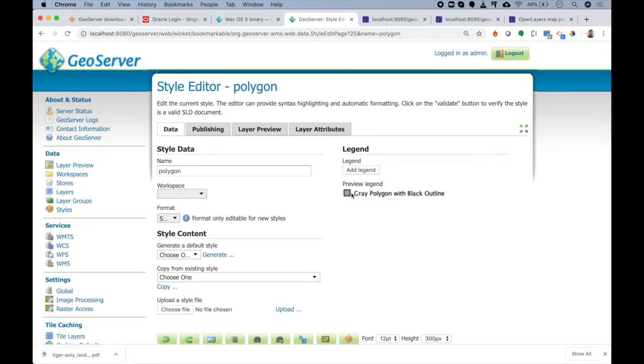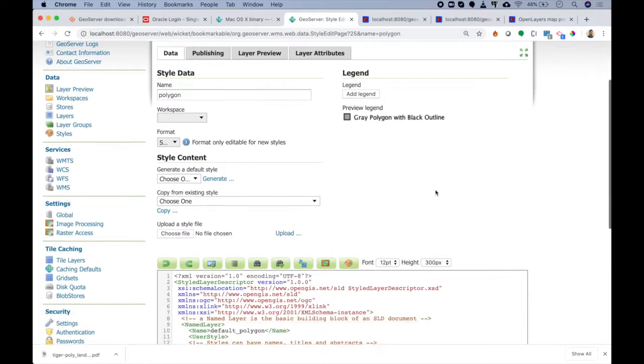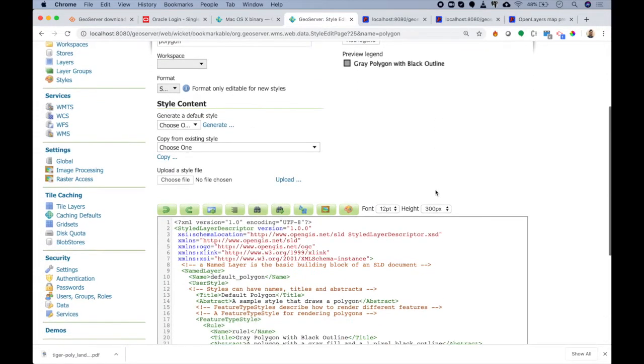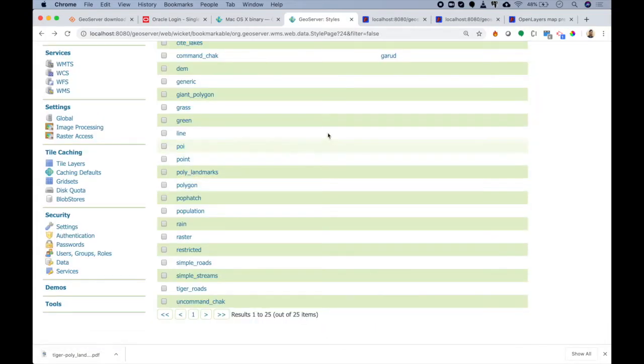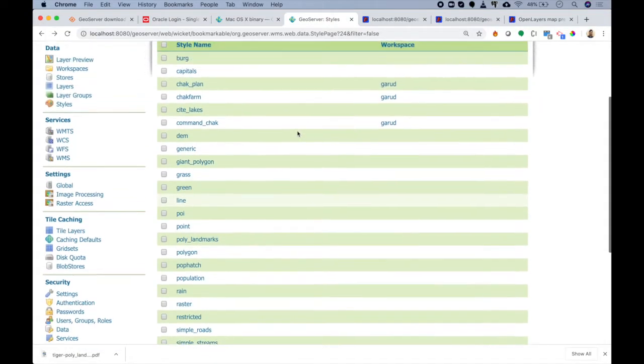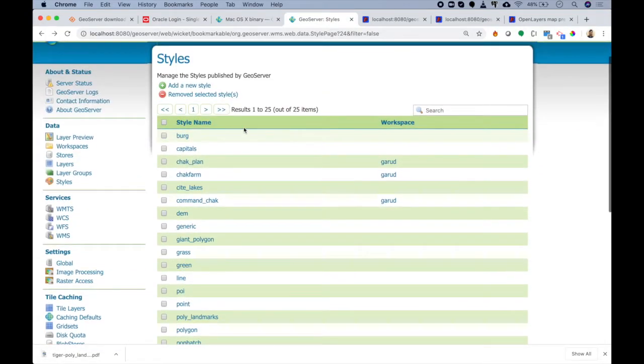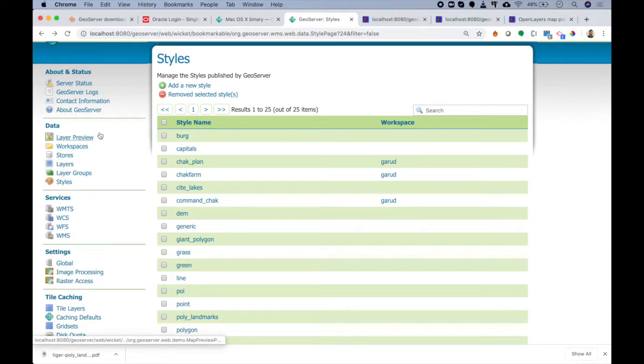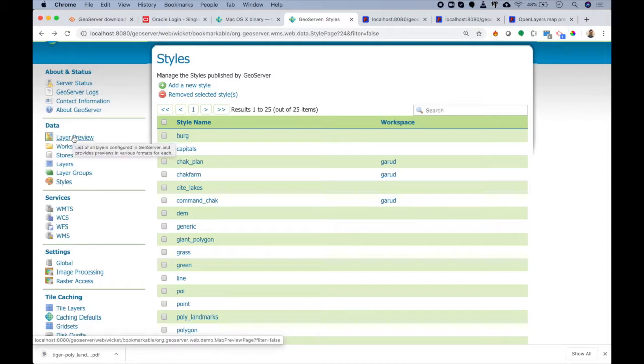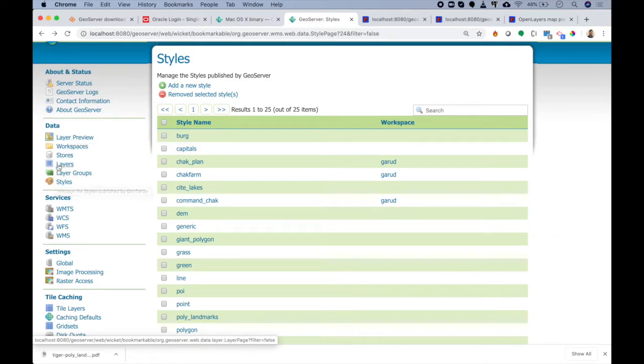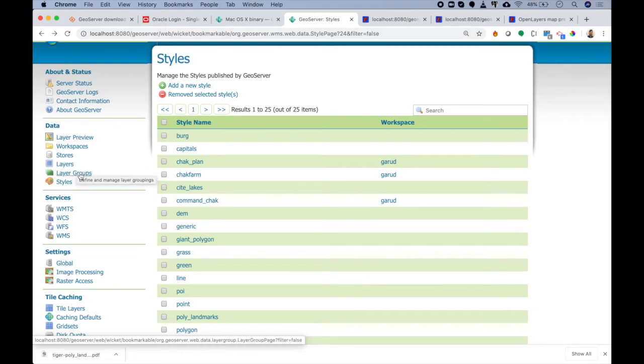If I do Preview Legend, you can see that this style is of a gray color polygon having a black colored boundary with the title as gray polygon with black outline. Similar to this, we can create our own style and then assign this style to the layer and then use that layer or view that layer in our layer preview. I hope this was clear to you - what types of data we have in GeoServer and how we can use different types of data sources, how we can create styles and assign them to layers, how we can put a bunch of layers together and treat them as a group.